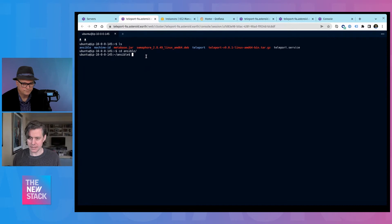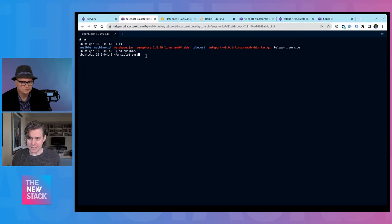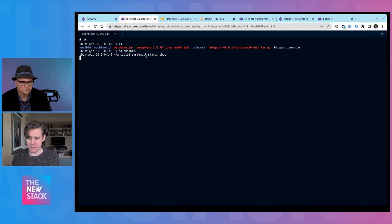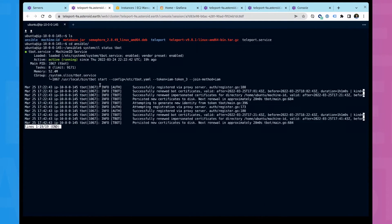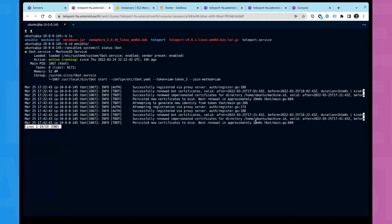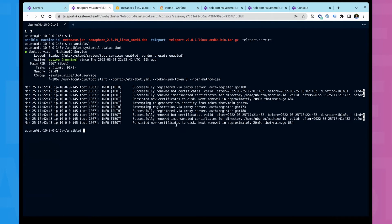And so I'm going to connect and get Ansible. And I have this tbot service here. And tbot is automatically renewing certificates every 20 minutes.